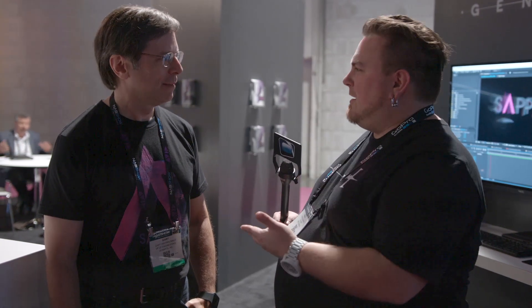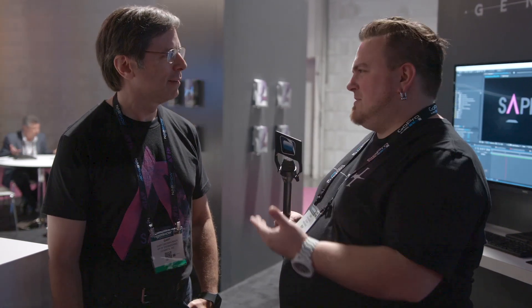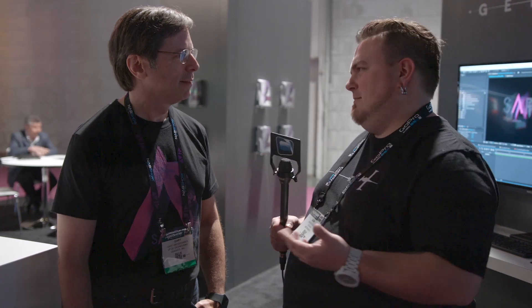Hey, we're at the Gen Arts booth, and we're going to check out Sapphire. They've got a new version coming out with some new features, and the co-founder Gary here. Gary, can you run through some of the new features that are coming out in Sapphire 8?